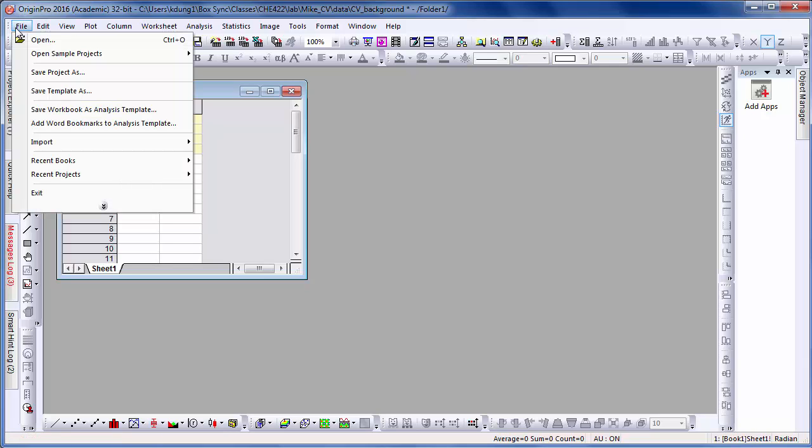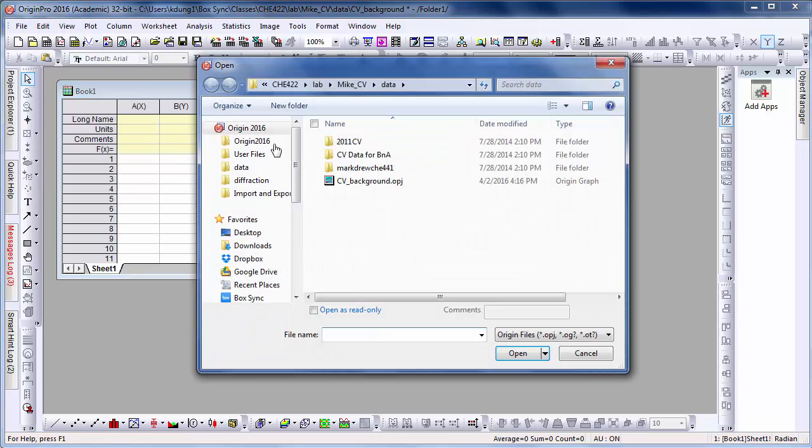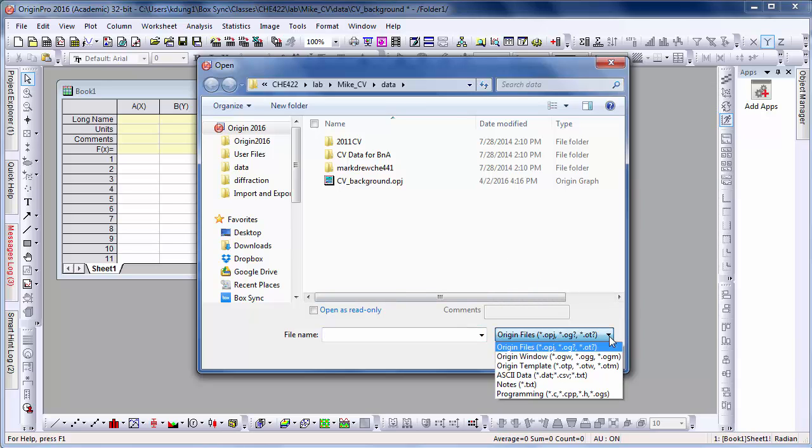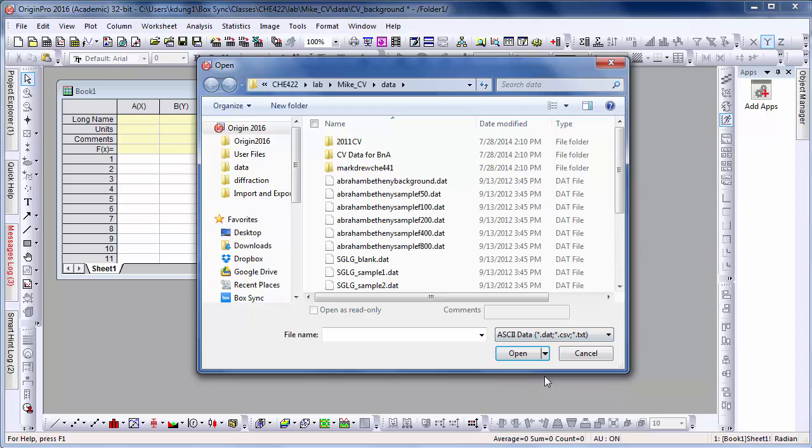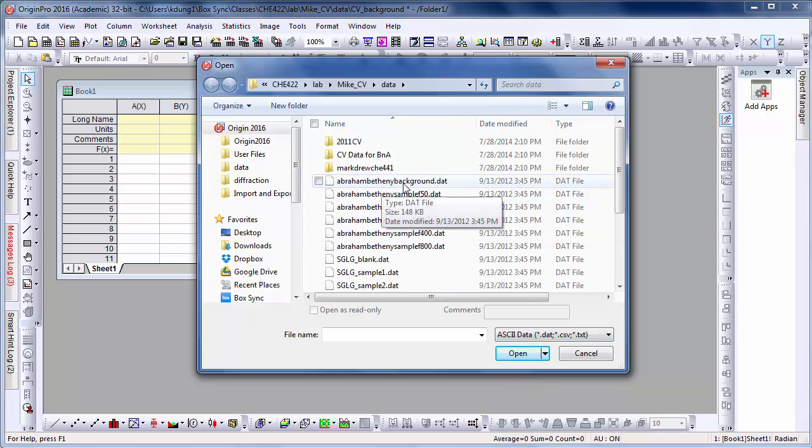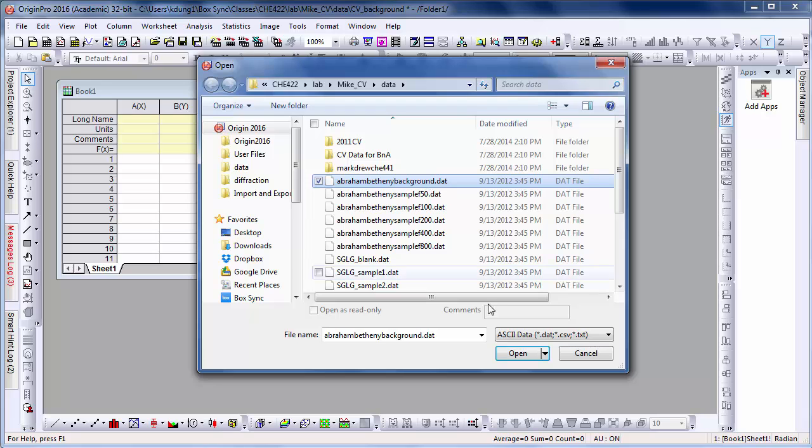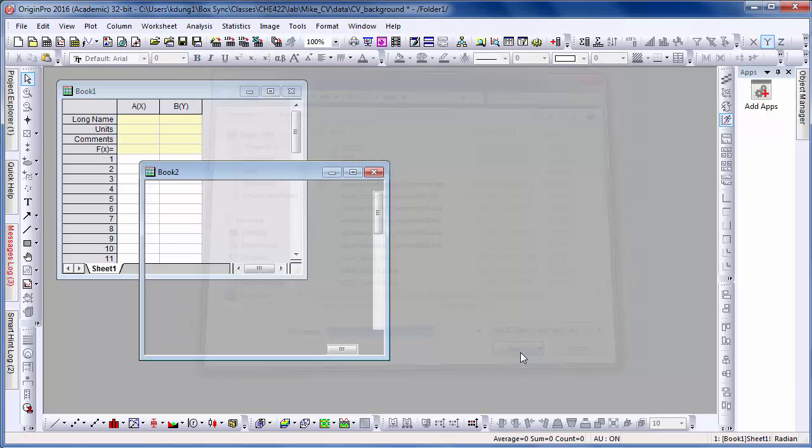Hopefully your data was saved from the electrochemistry workstation as a .dat file. If not, you can rename it and it will still work. Here I've named this background file.dat so I can open it in Origin.